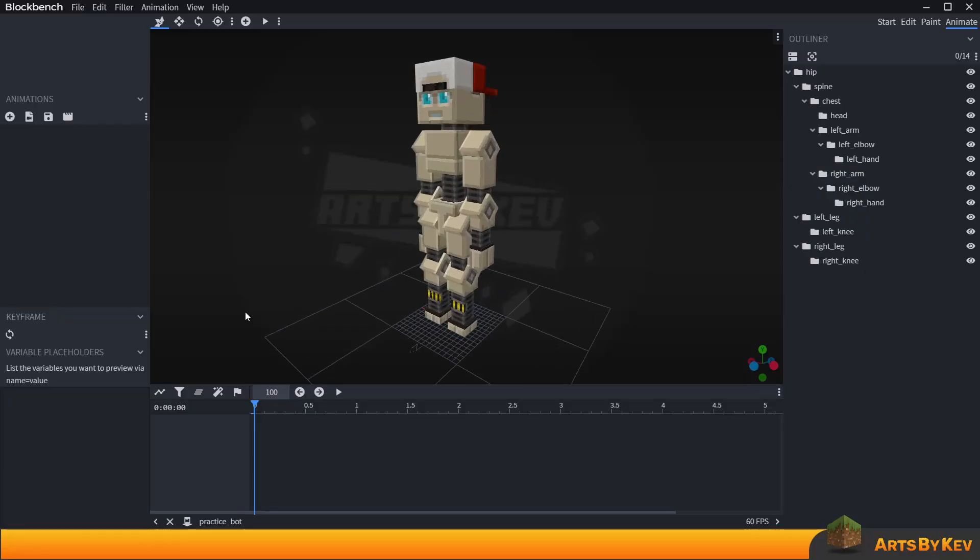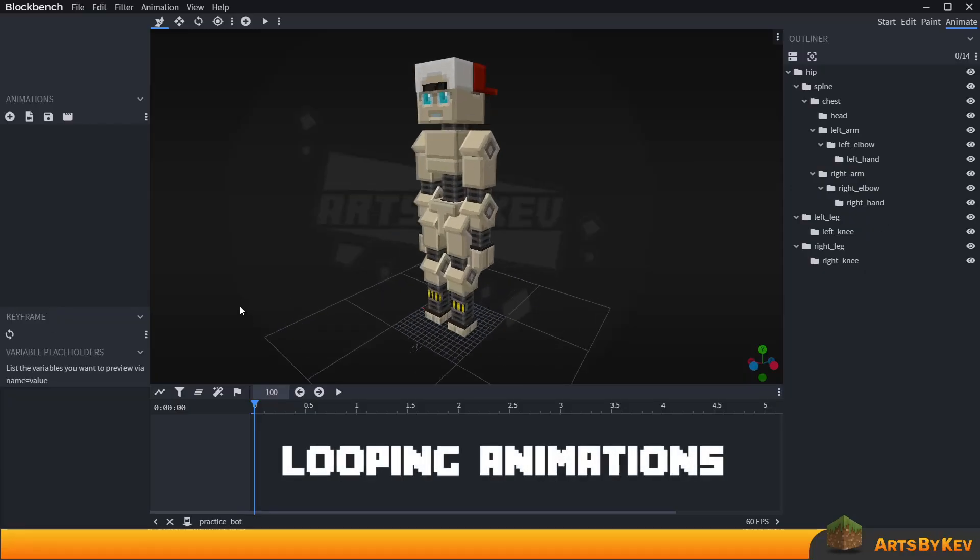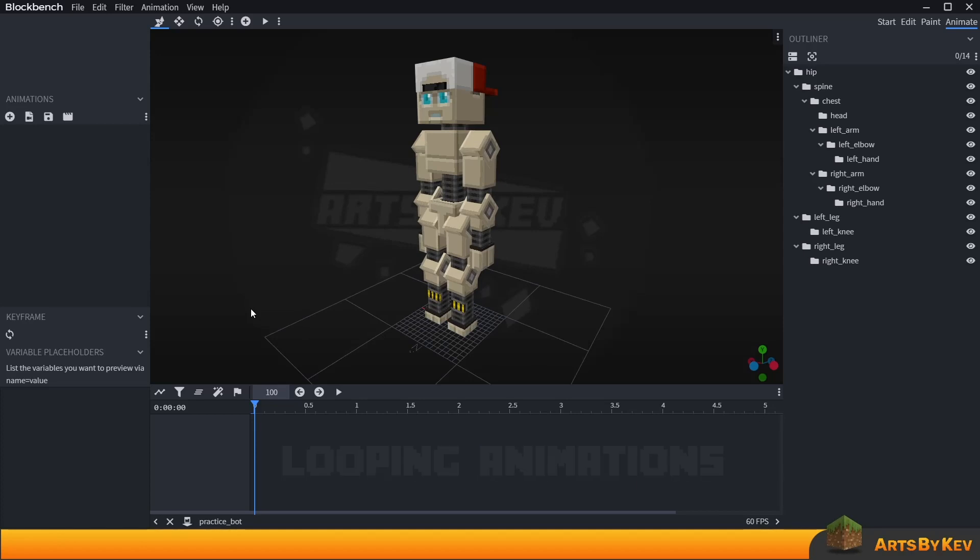Hi everybody! In this video I will show you how to make a looping animation. We will focus on one particular part of this robot model I have in front of me and animate that so it loops seamlessly.